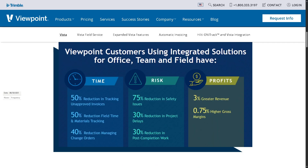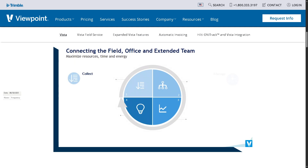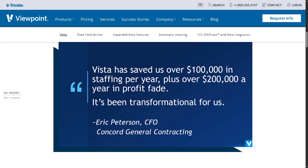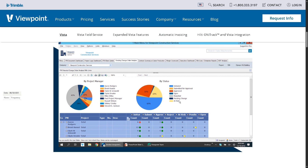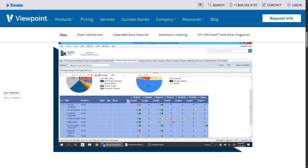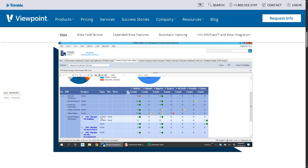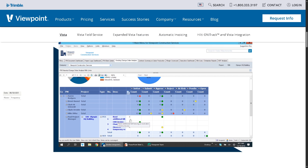That wraps up our dive into Viewpoint Vista — the all-in-one ERP solution tailored specifically for the construction industry. If you're a growing construction firm looking to streamline operations, Vista offers robust tools, industry-specific features, and deep integration with other Trimble products. However, it may come with a learning curve and implementation can take time, so be ready for that investment. From project management to job costing, HR and payroll to accounting, Viewpoint Vista connects your teams, simplifies workflows, and boosts decision-making with real-time data. If you found this video helpful, don't forget to like, subscribe, and hit that bell icon so you don't miss our next software breakdown. Drop a comment below — we'd love to hear from you. Thank you for watching and we'll see you in the next video.